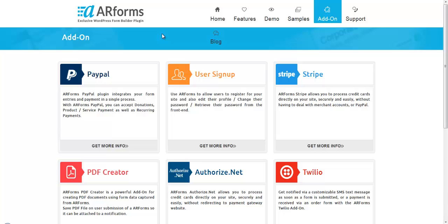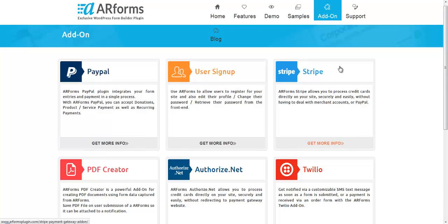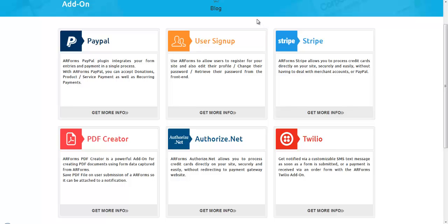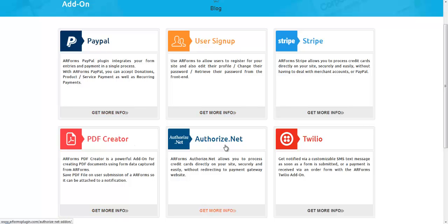If you already have the product, you can also go into our add-ons website and this is located at arformsplugin.com. And from that page, you'll want to click add-on. So right now we have six and we're constantly adding new add-ons to make the product a little better for your use. Stripe, User Signup, PayPal, PDF Creator, Authorize.net, and Twilio are the current add-ons we have and there's others in the works.